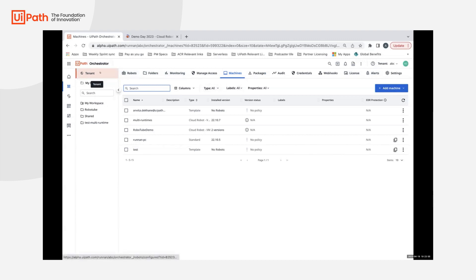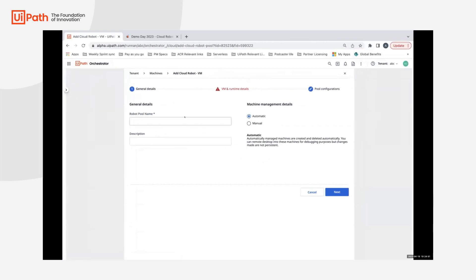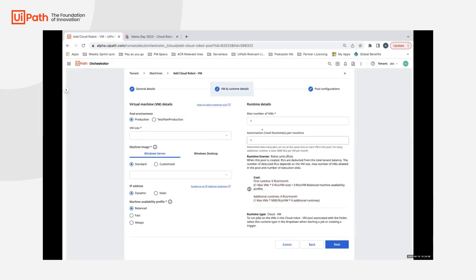In your Orchestrator within the tenant, if you navigate to Machines and try to add a cloud robot for both automatic pool and manual pool, while you're provisioning the runtime and machine details, you would now observe changes in the machine image options.